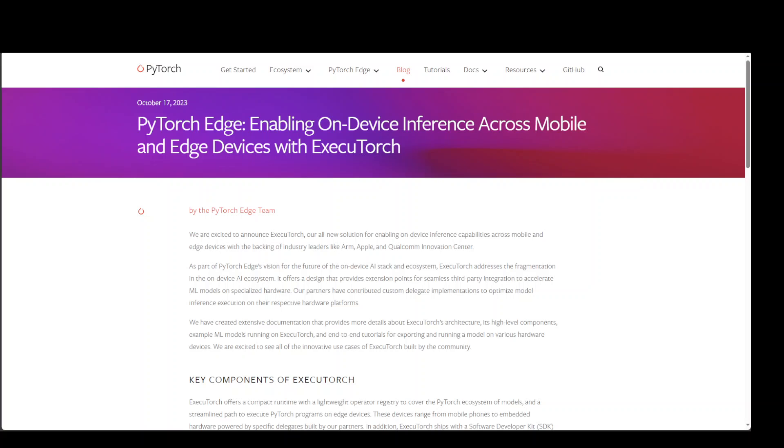ExecuTorch, in simple words, is an end-to-end solution for enabling on-device inference capabilities across mobile and edge devices including wearables, embedded devices and microcontrollers. It is part of PyTorch edge ecosystem and enables efficient deployment of PyTorch models to edge devices. There are three key pillars of this ExecuTorch: portability, productivity and performance.